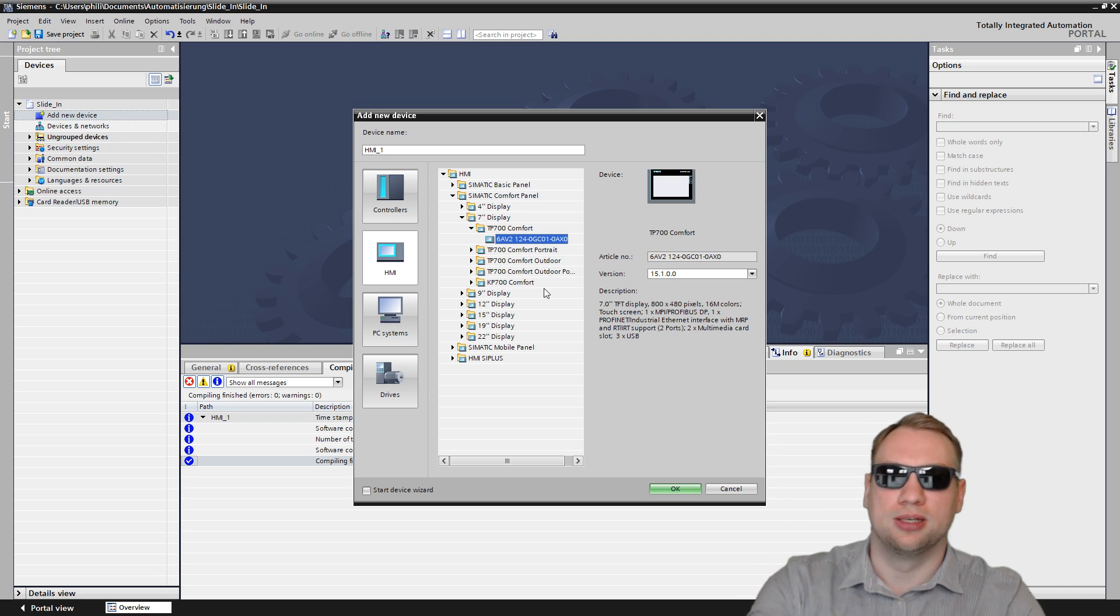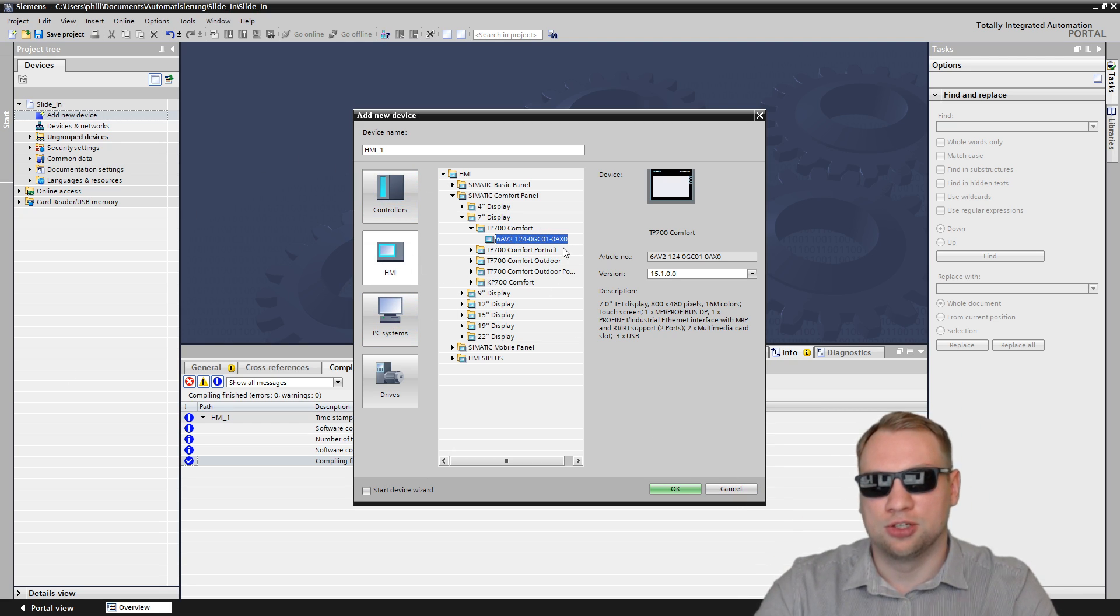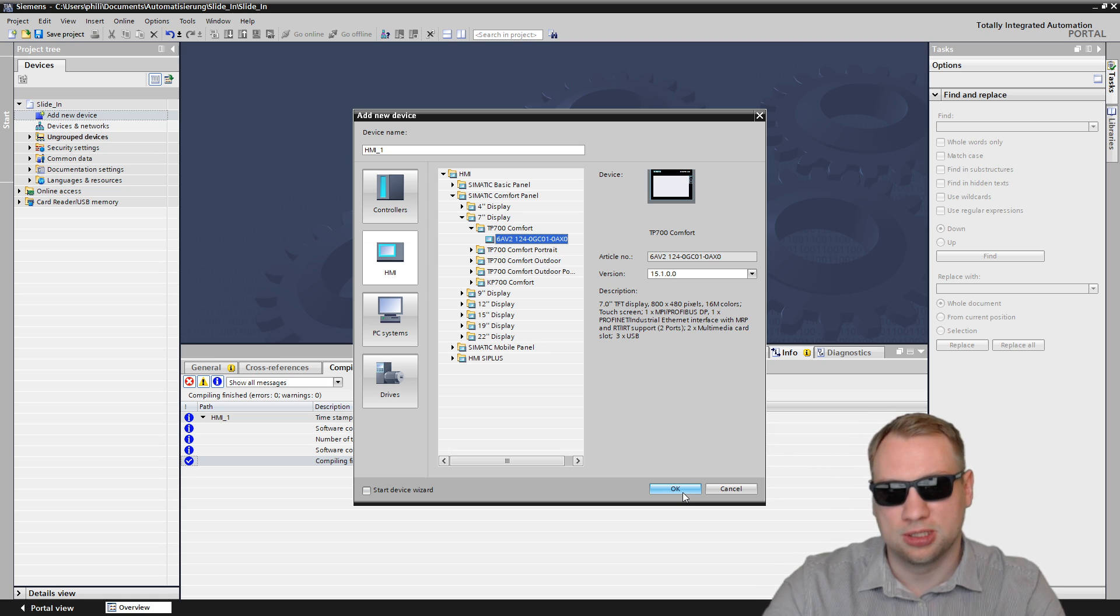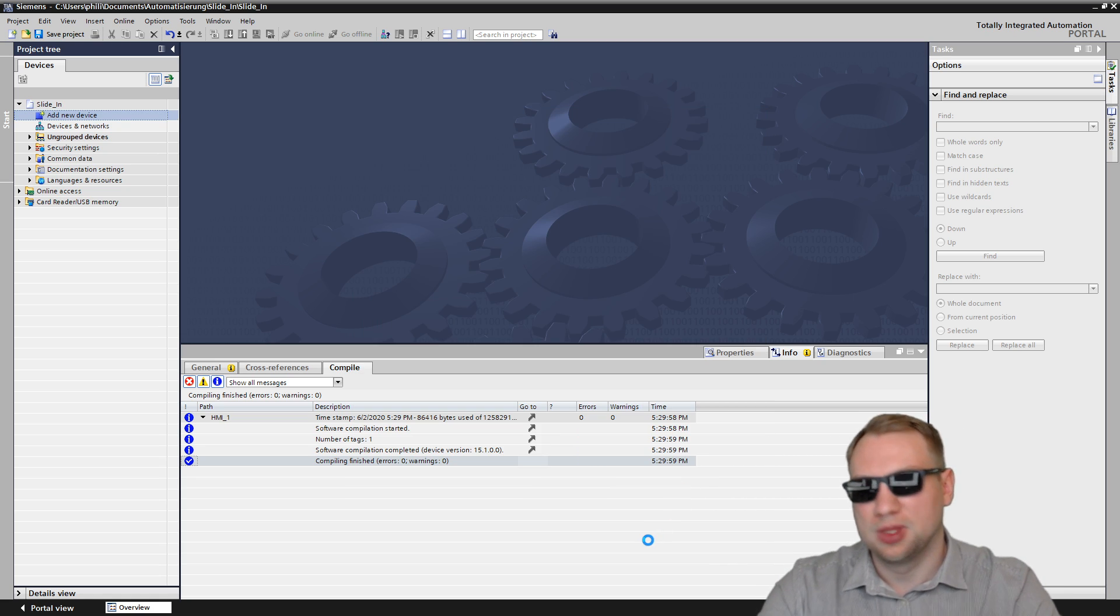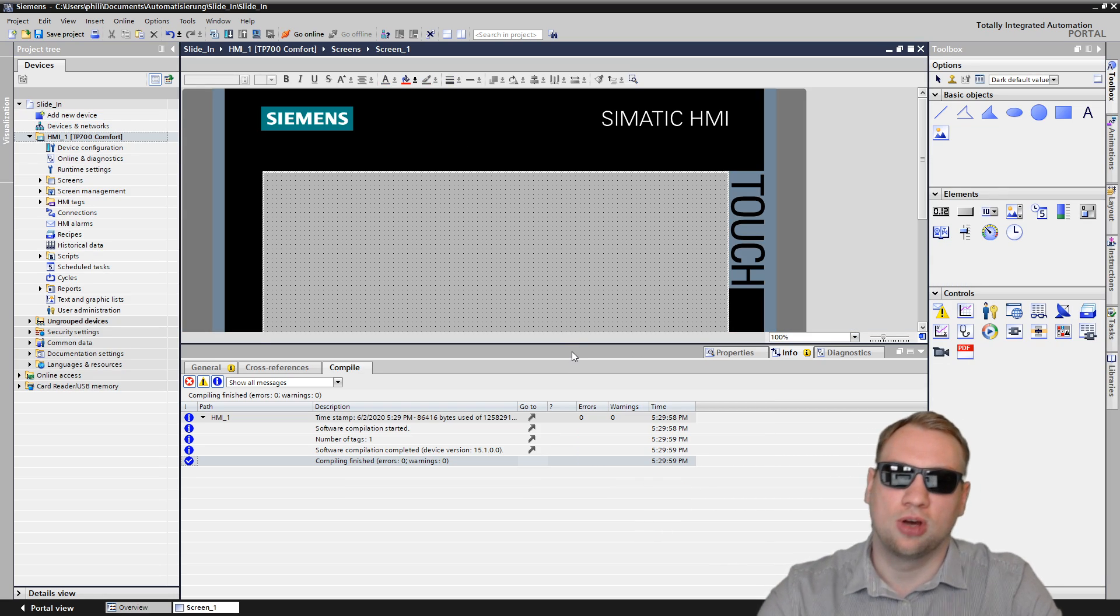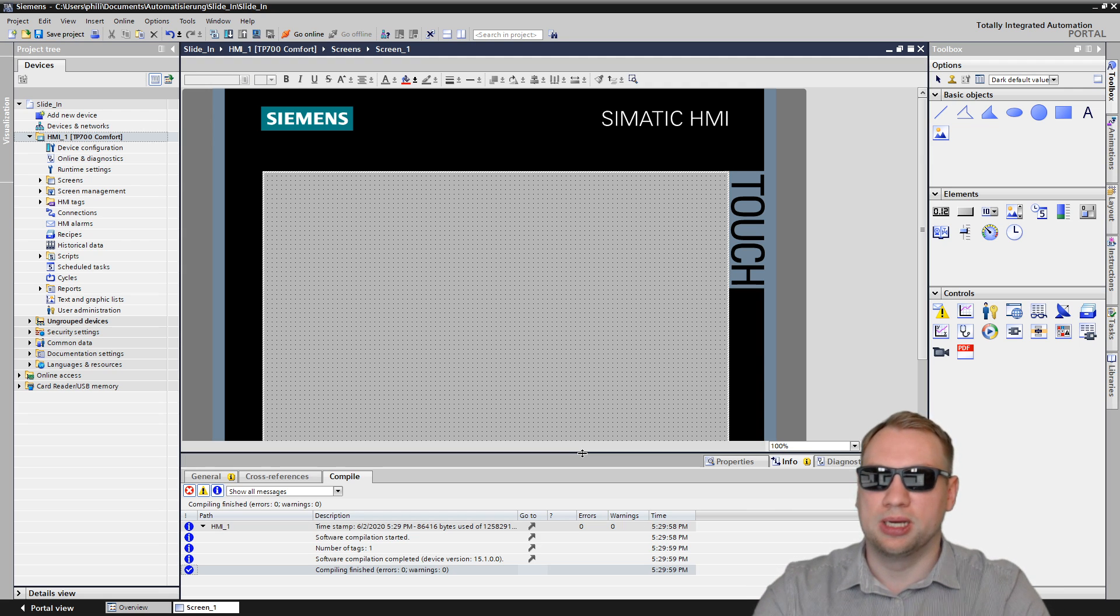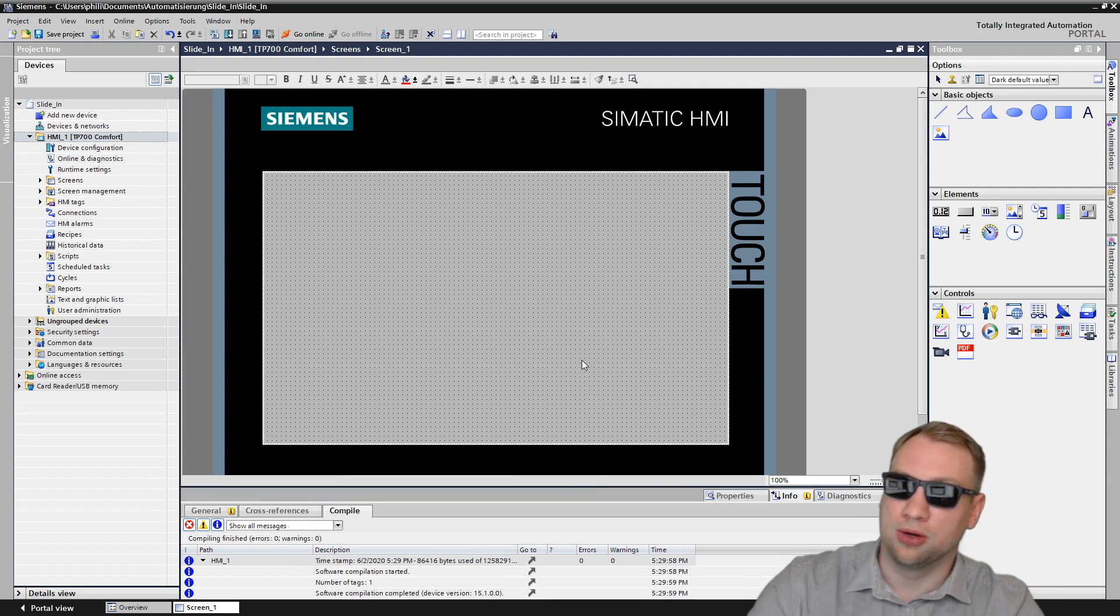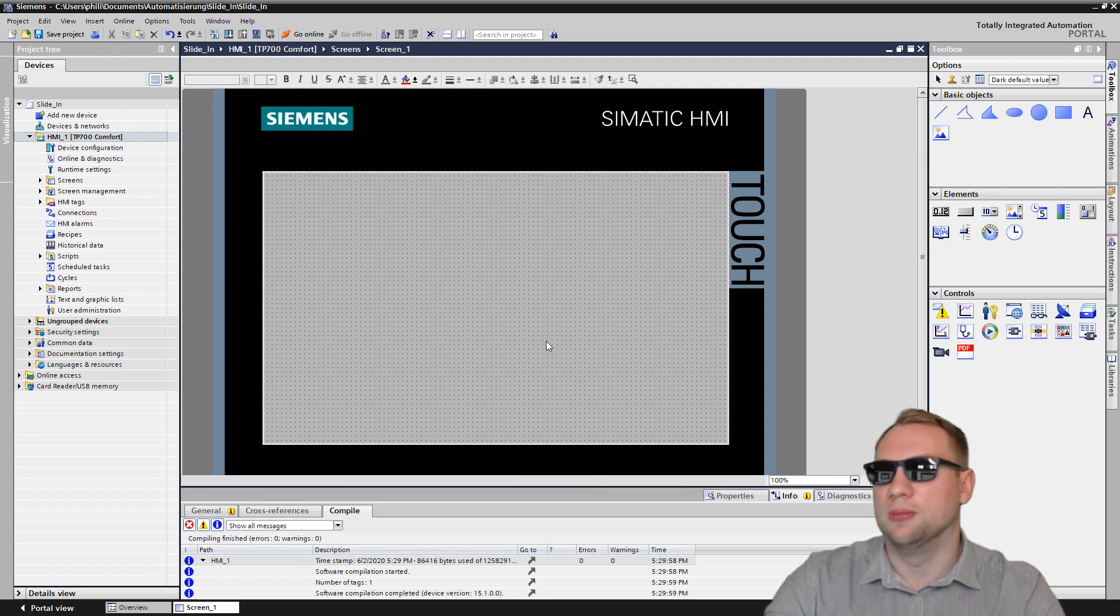I am creating right now a new HMI. Just add new device, HMI. I'm taking TP700 Comfort because that is just my favorite HMI. Of course, this is comfort panels. As always, basic panels do not support a lot of features.